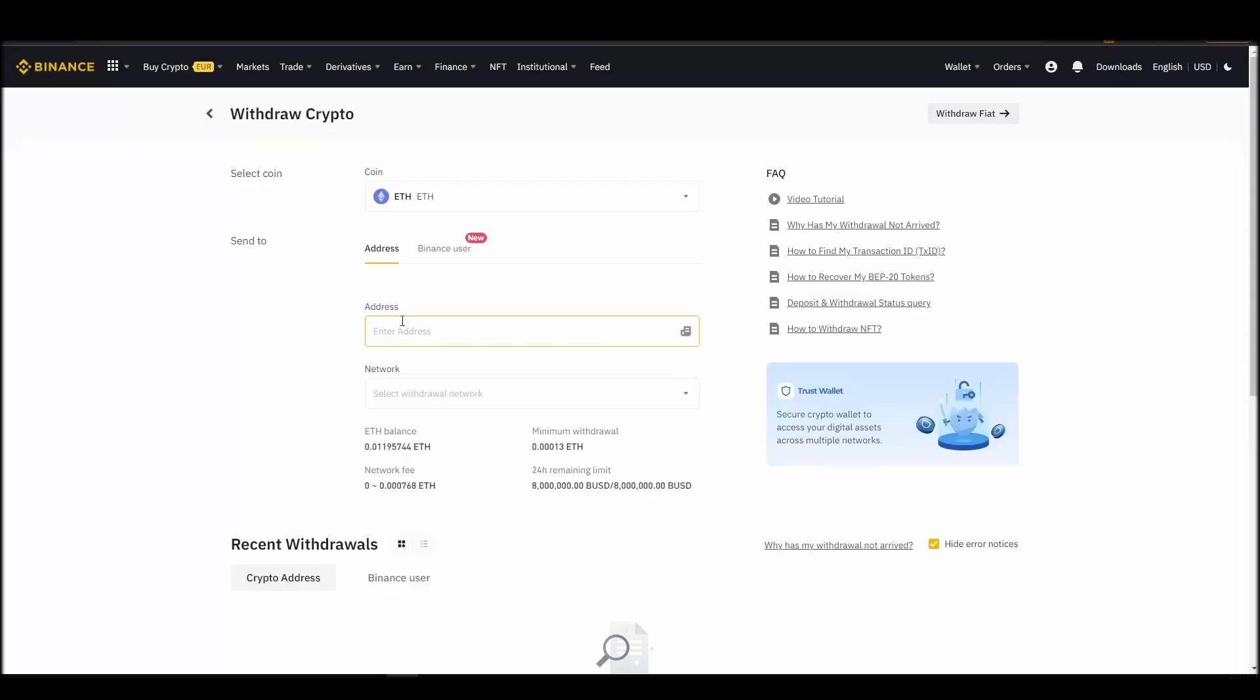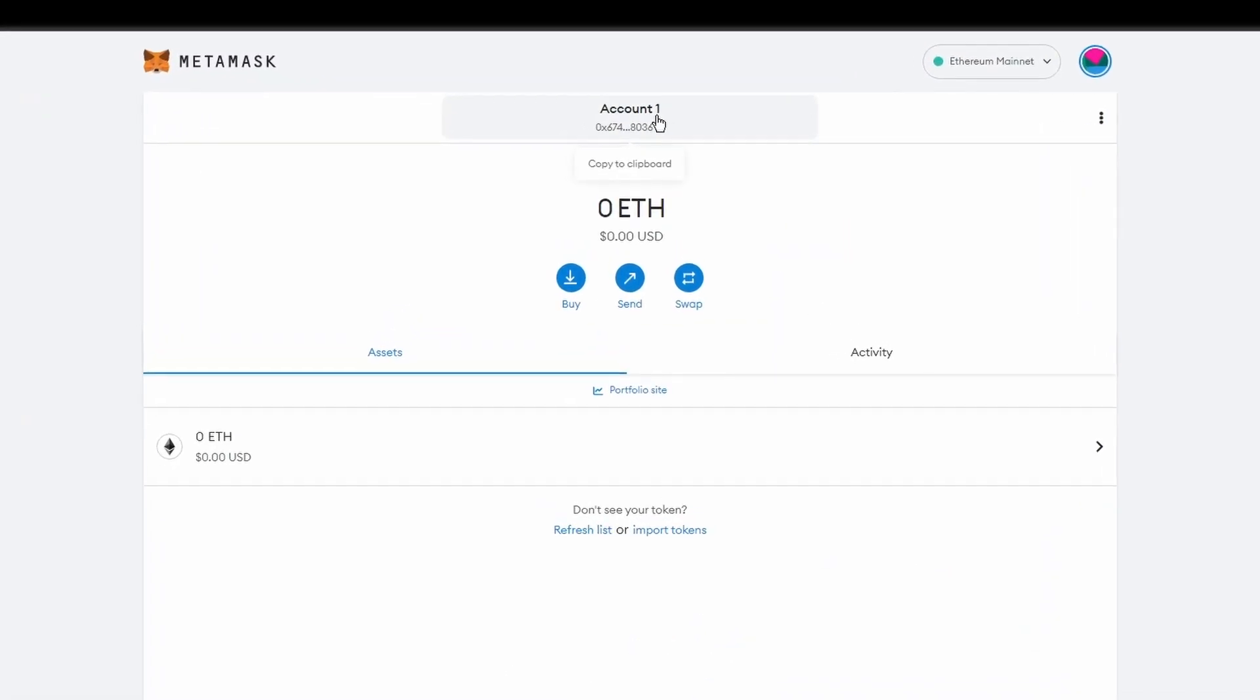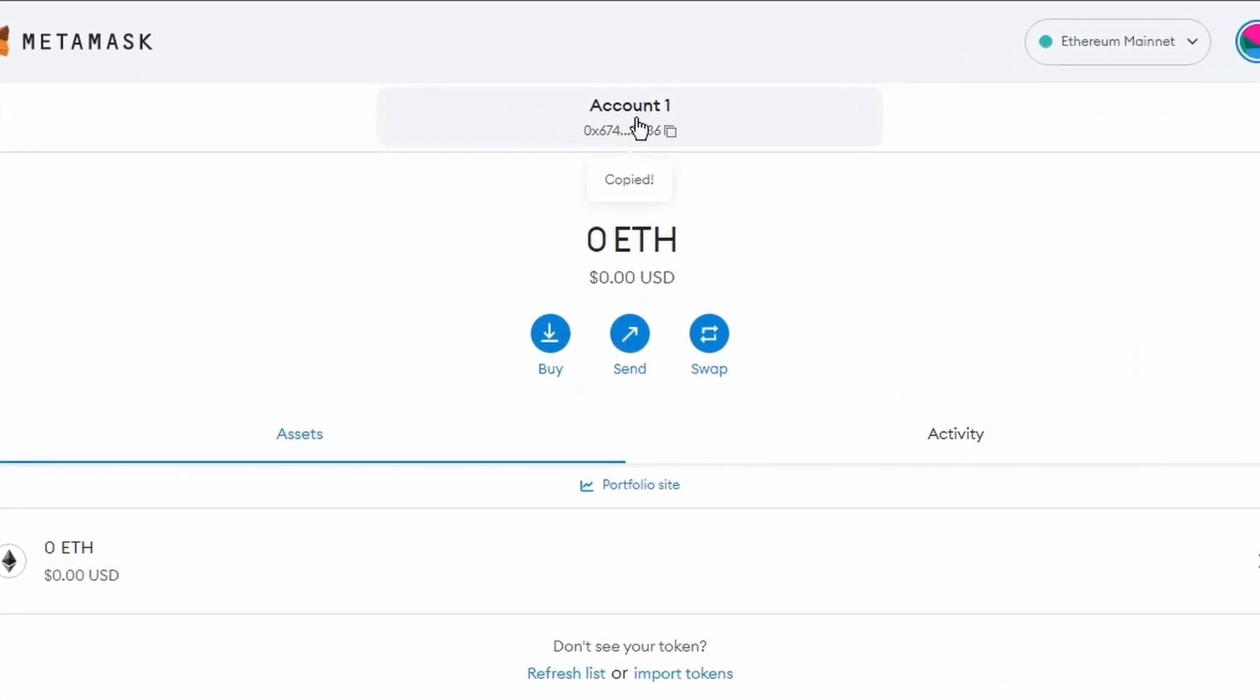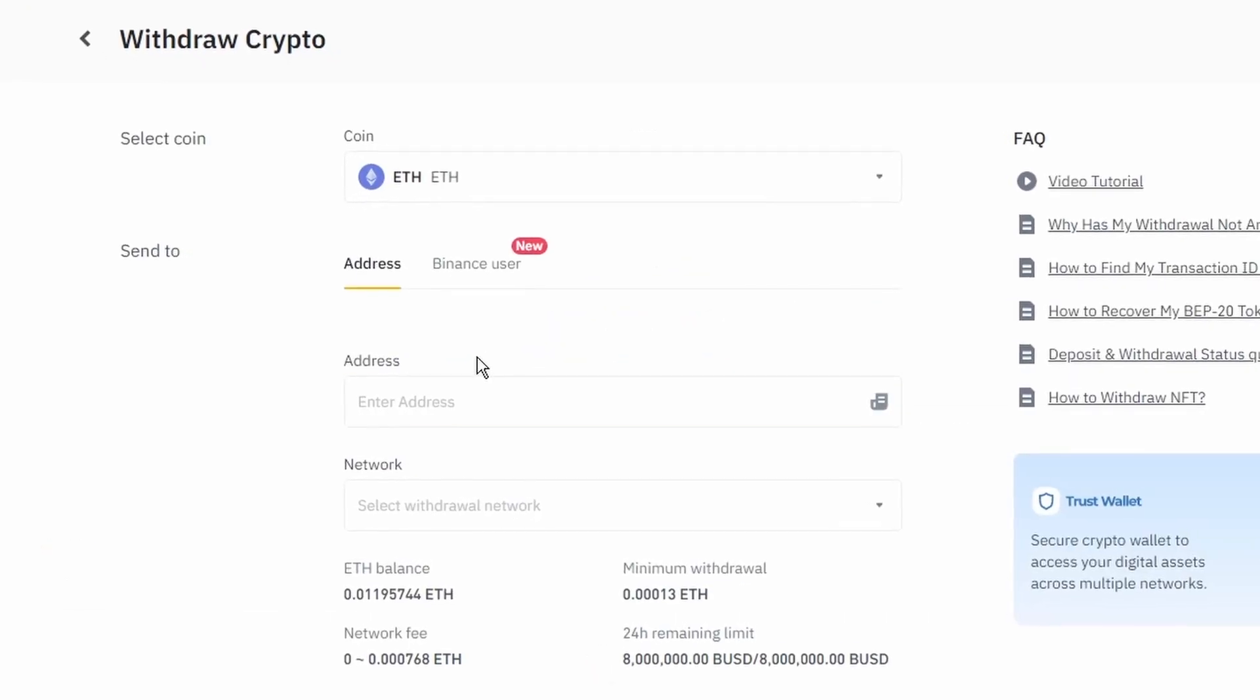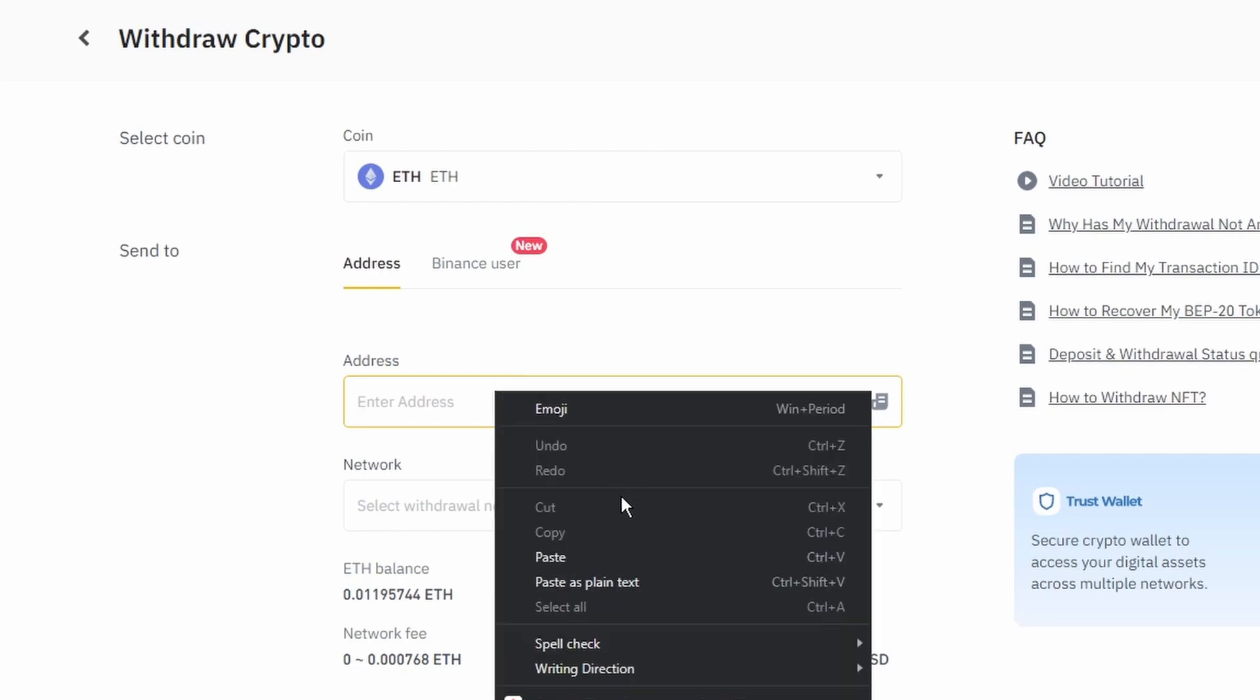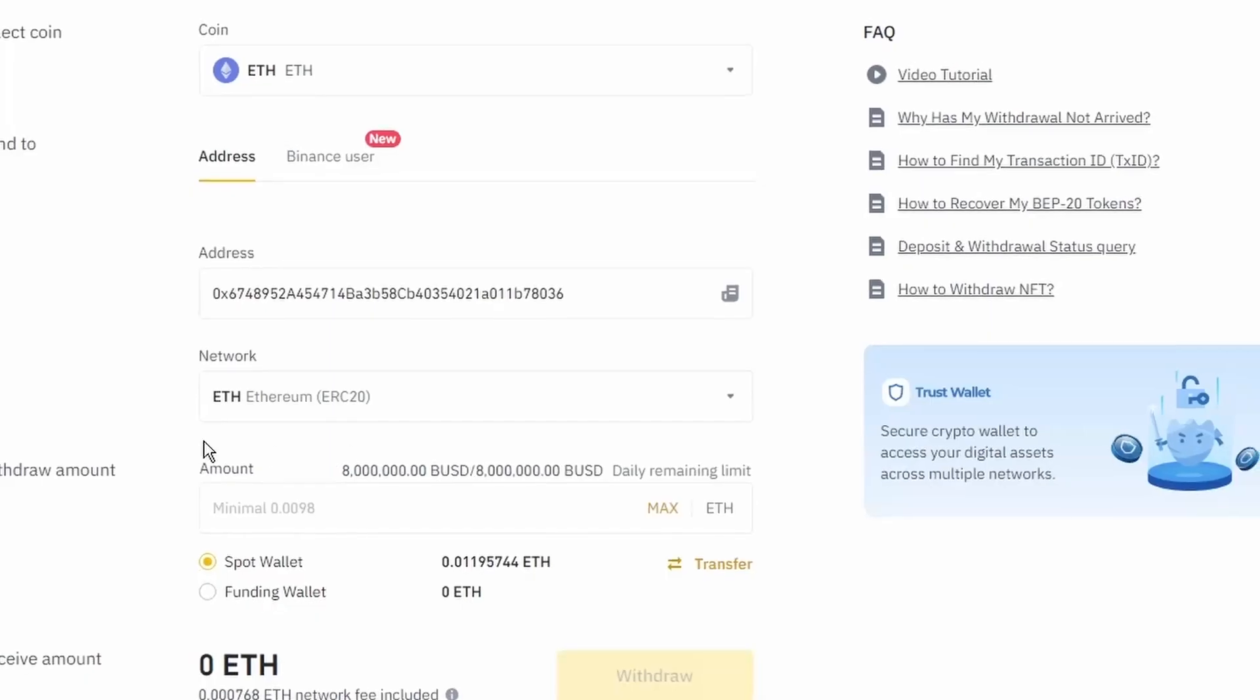Next, go to your Metamask wallet and click on account 1 to copy your Ethereum address on your clipboard. Finally, choose the amount of Ethereum you want to send to your Metamask wallet, paste the wallet address you previously copied from Metamask, choose the Ethereum network, and click the withdraw button.